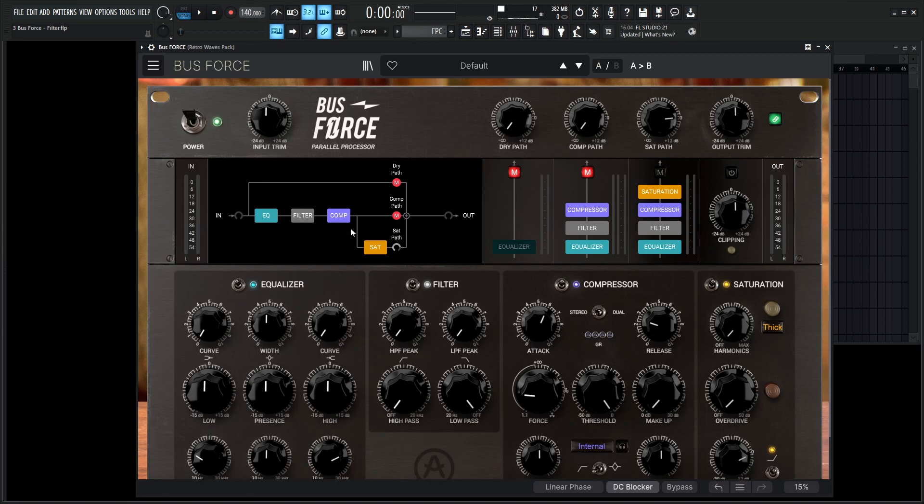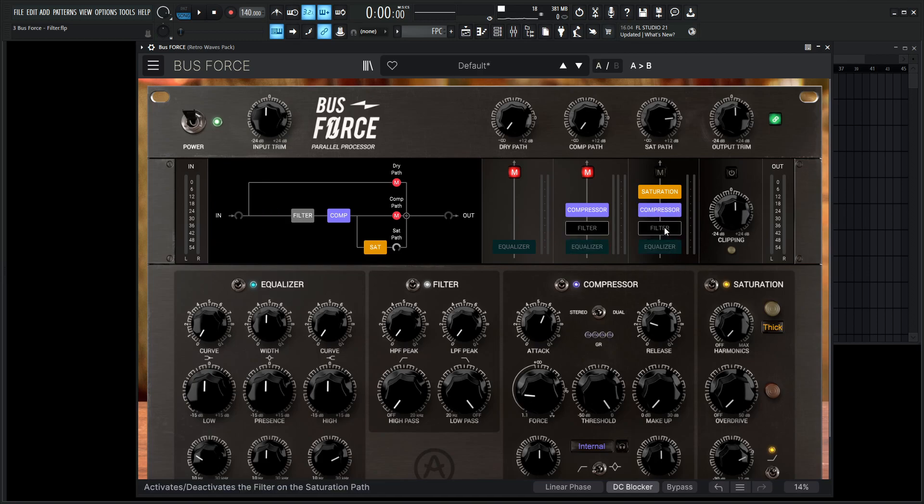Then it comes out of the compressor into the saturation, which we're hearing right now. So we can go over here to the sat path, we can disable the EQ, we want to listen to the filter so we're going to leave that alone, we can disable the compressor.